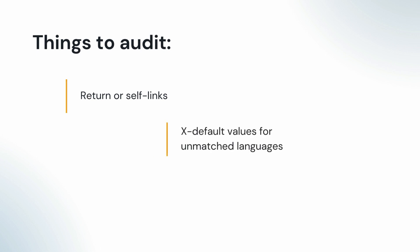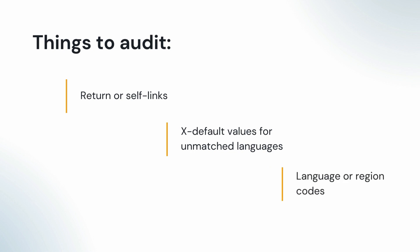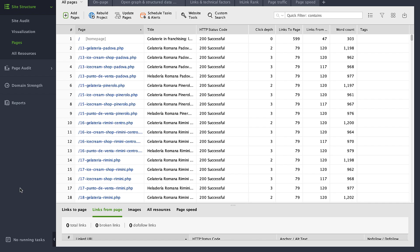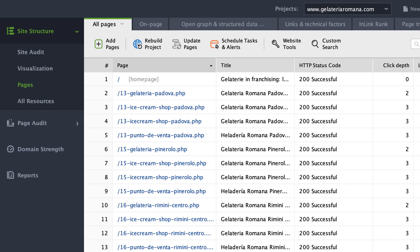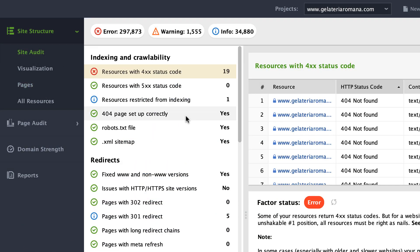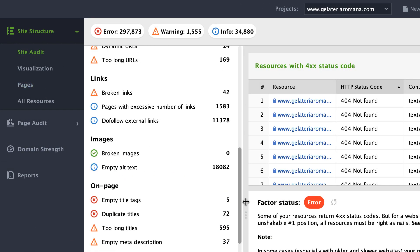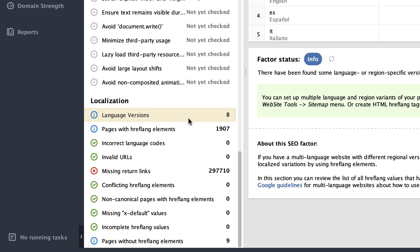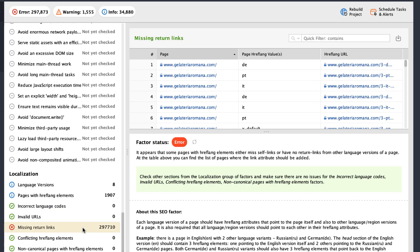X-default values for unmatched languages: X-default tells search engines which page version they should use for languages and regions that have not been defined through your HREFLANG attributes. It is not necessary but advisable to use. Language or region codes should be set correctly. To check your site localization issues, proceed to the localization report in Website Auditor, Site Audit. Go through each point to make sure your international SEO works like a charm.